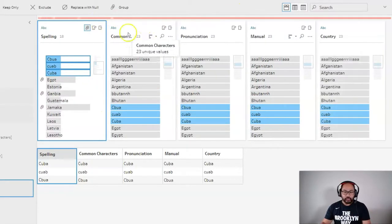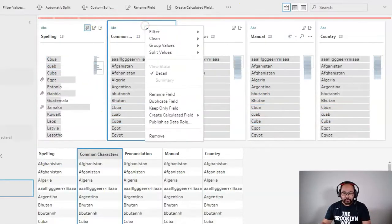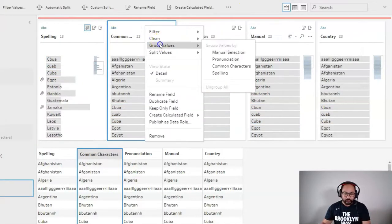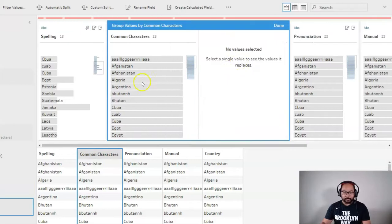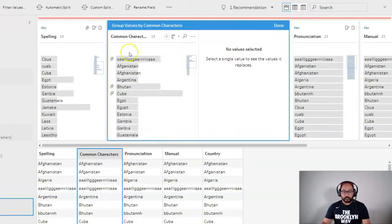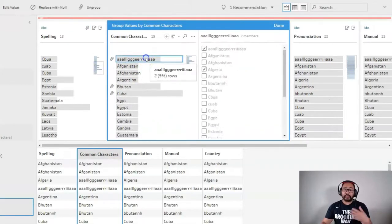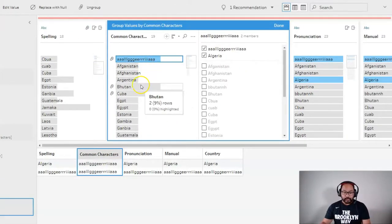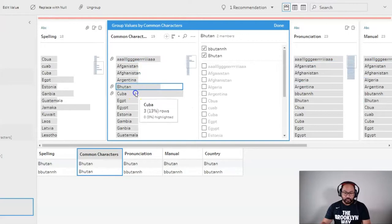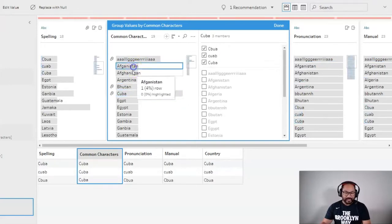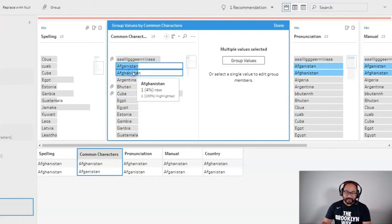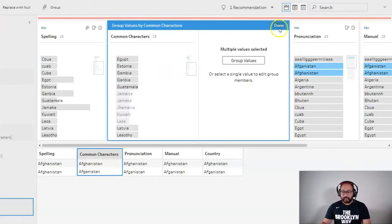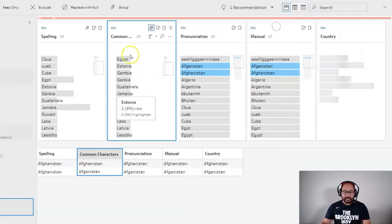So let's try the common characters. Group values, common characters. And you can see in this one, Algeria actually did work. Bhutan worked, Cuba worked, Afghanistan didn't work. So it's hit and miss.